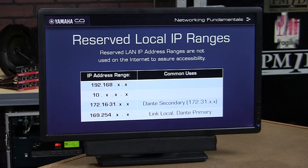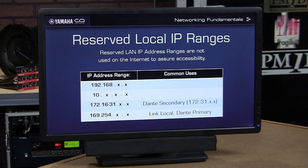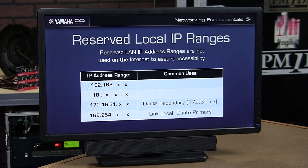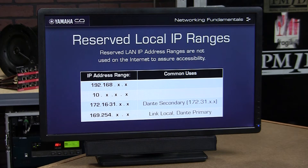These addresses will never represent a destination out on the internet. Here are some of the most common ranges — some should be familiar to you, some might be new. Certainly you've seen 192.168.anything.anything; most routers will default to an address in that range. 10.anything.anything.anything is also reserved for use on the local area network.